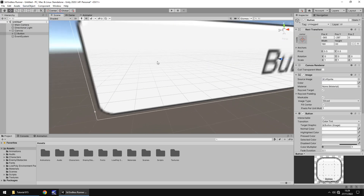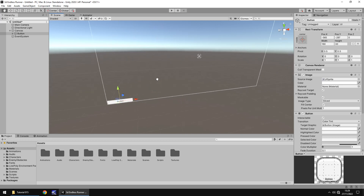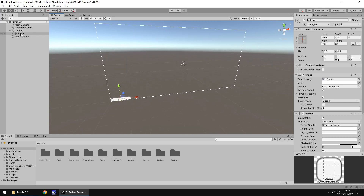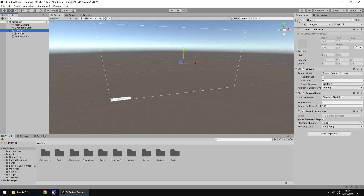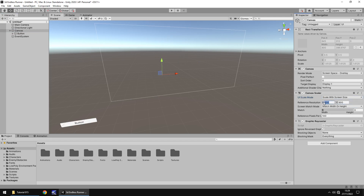If we zoom out, we can see — much like the other scene — we have the canvas and the button we just added. Let's go to the canvas and set the UI scale to Scale With Screen Size, then set it to a standard 1920 by 1080, just like we did with the other canvas, dead center so it scales perfectly.